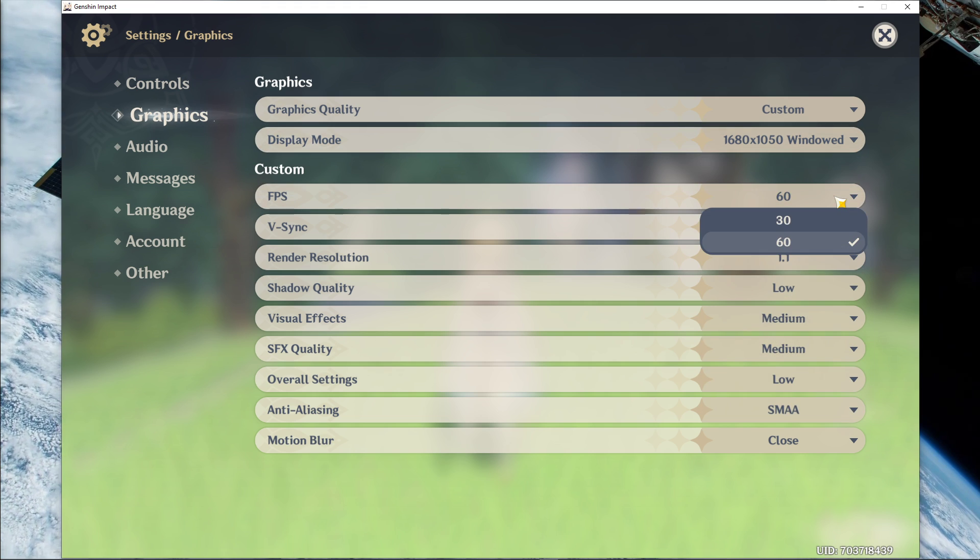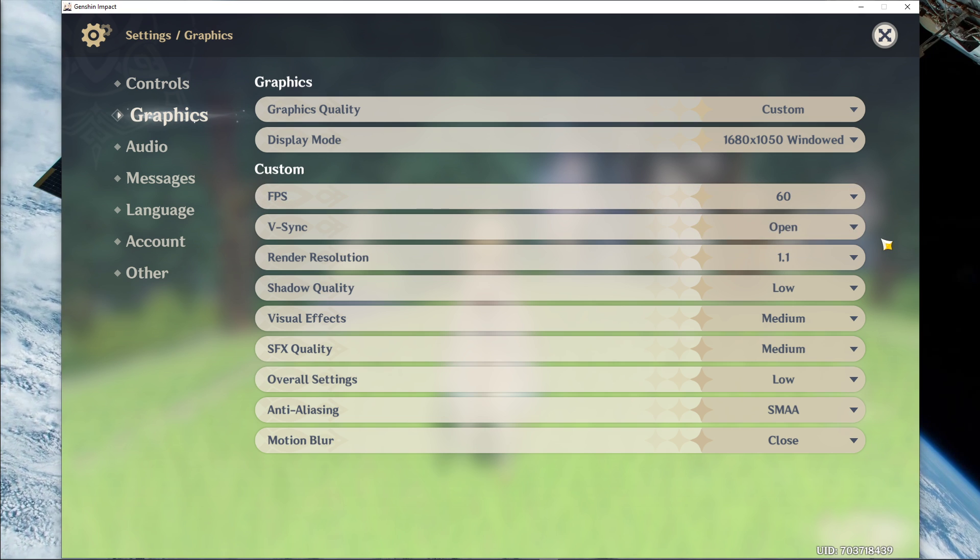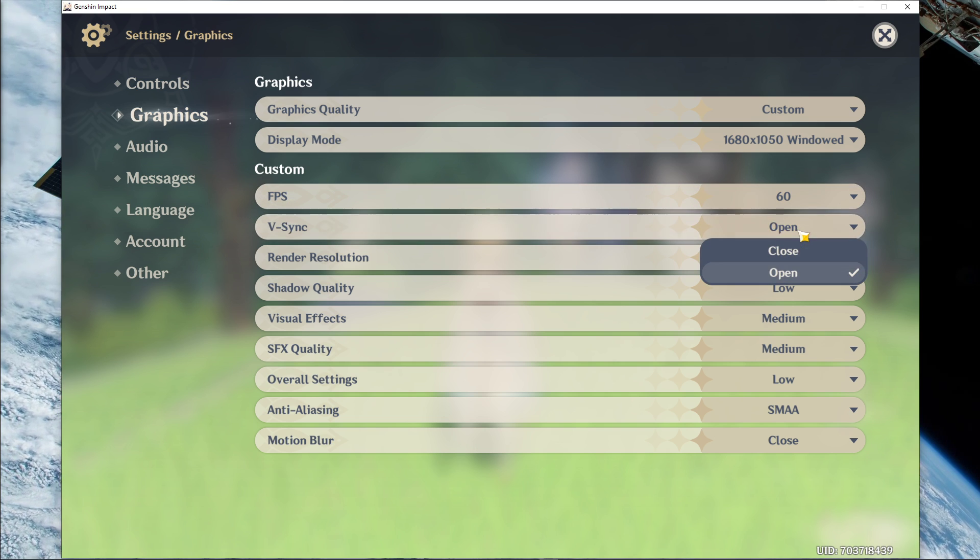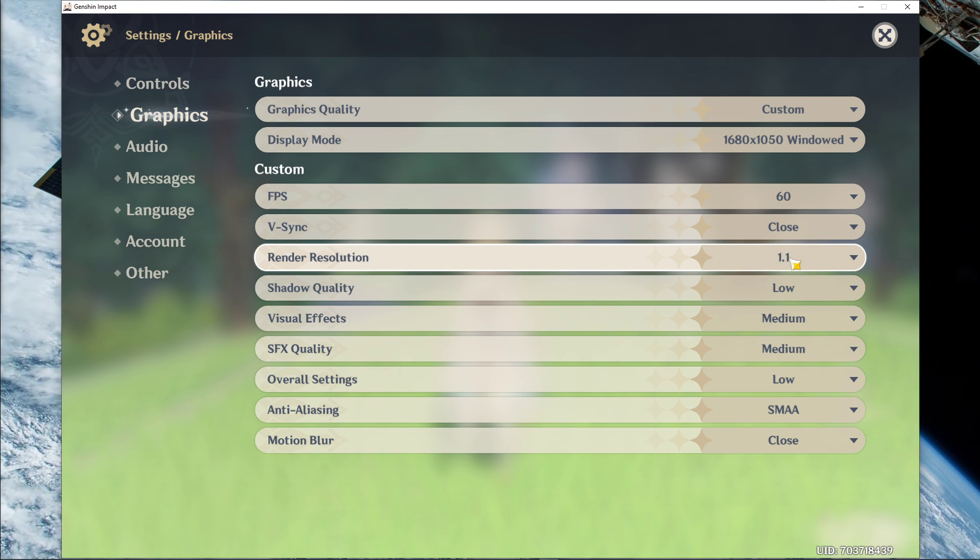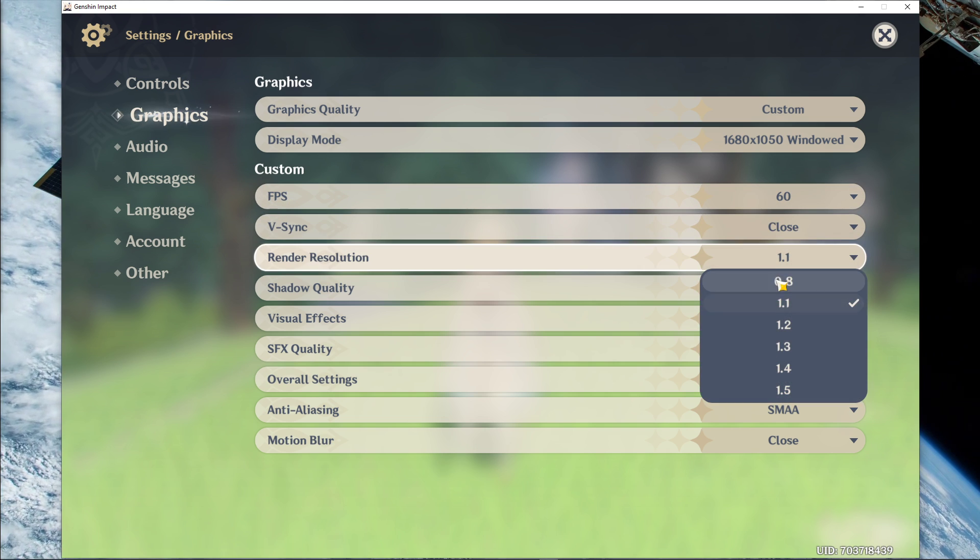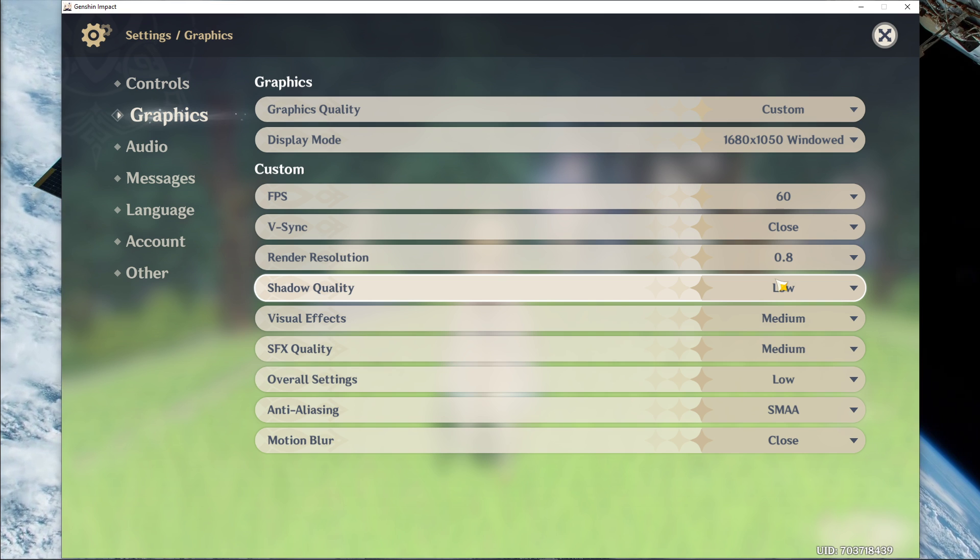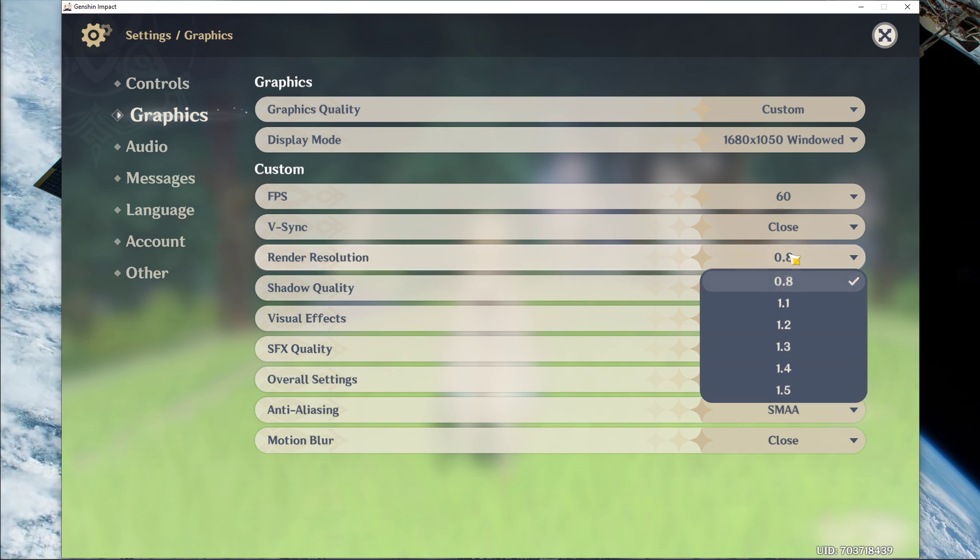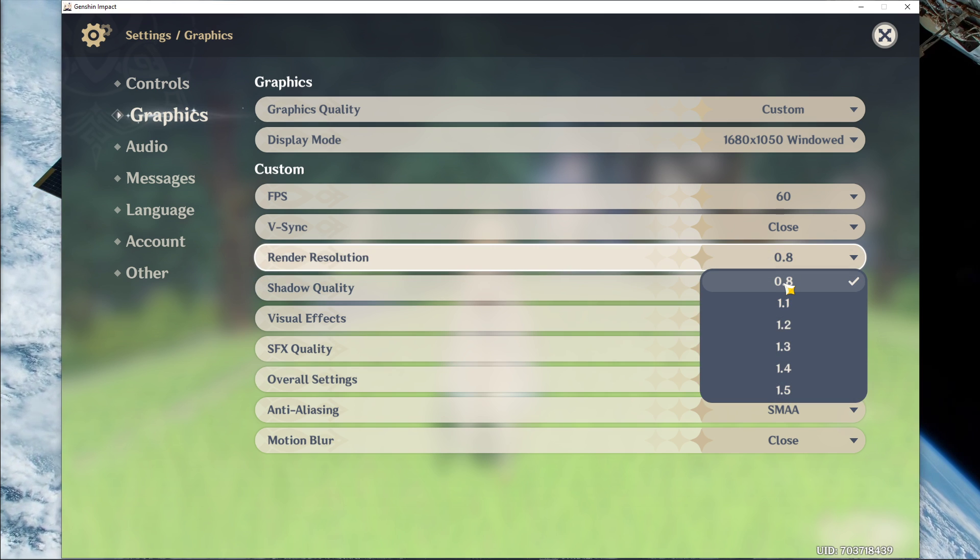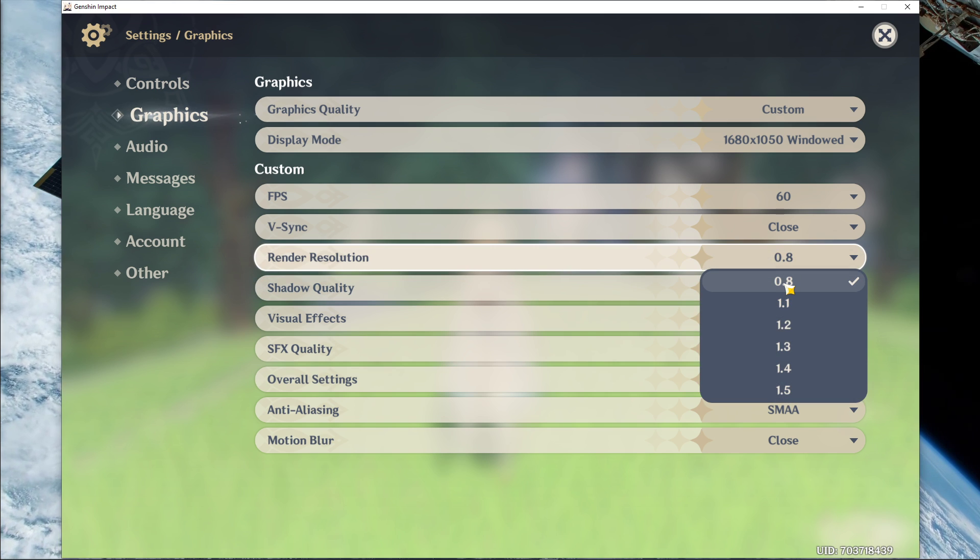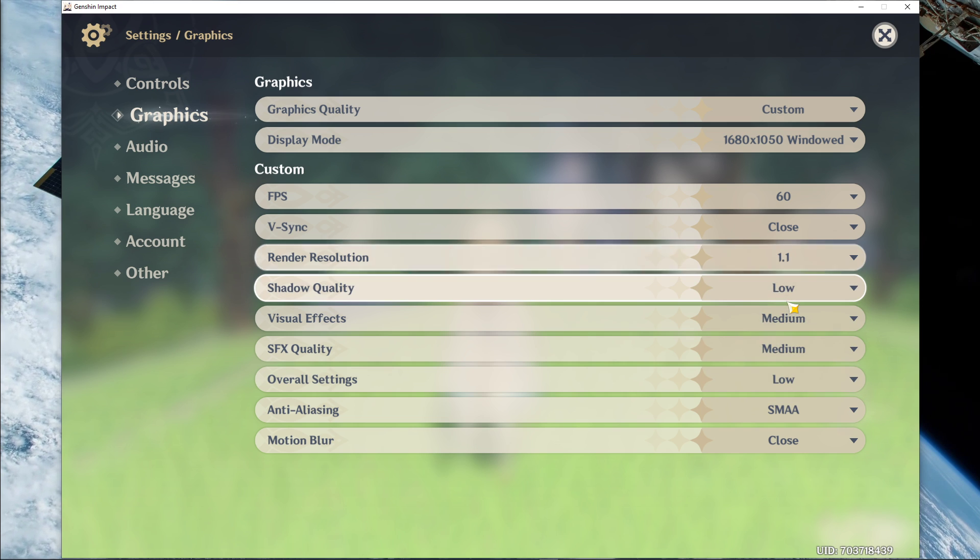Next, set the FPS cap to 60 and disable VSync. If you don't mind lower visual quality, then set the render resolution to 0.8. This will in any case improve your performance, especially if your GPU is bottlenecking your performance.